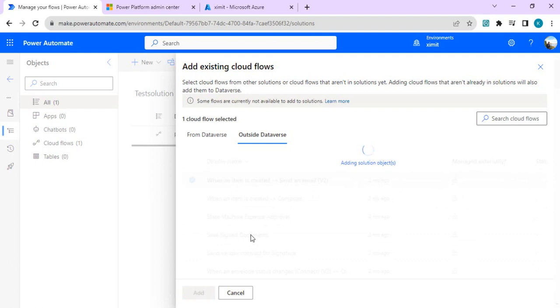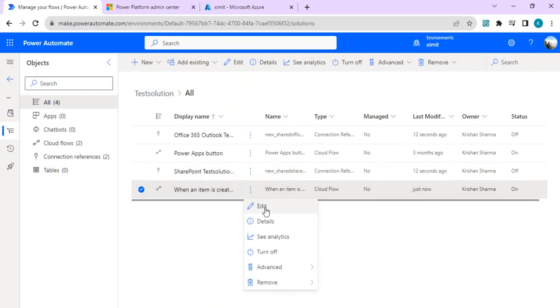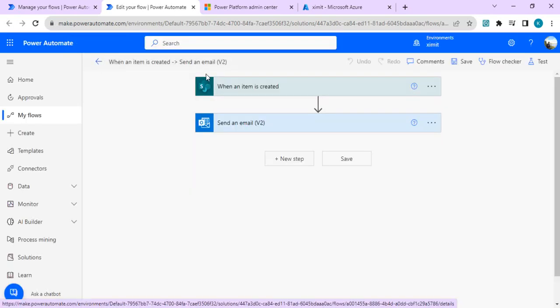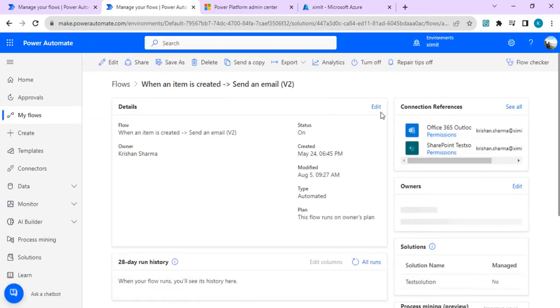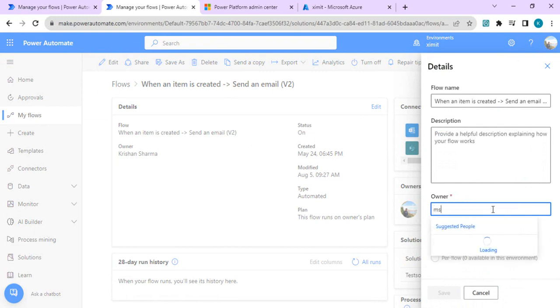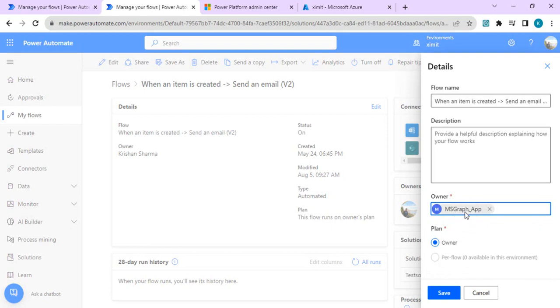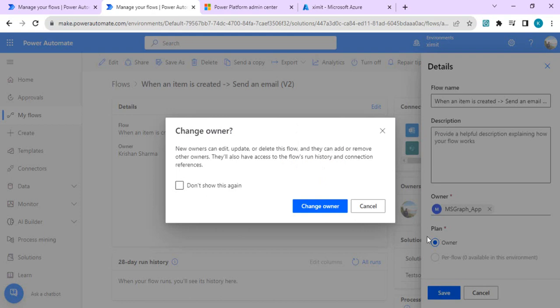I've now added my Power Automate to the solution, so I should be allowed to update the owner. The flow is named 'When item is created'. If I go back to the flow details, I now get an option to change or remove the owner. I can start typing and my MS Graph app starts appearing in the list along with other users, and I can pick this app user account as the owner.